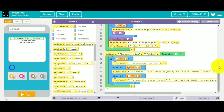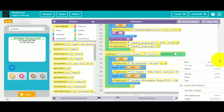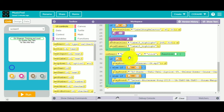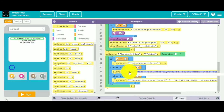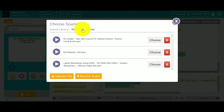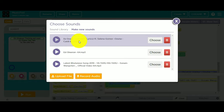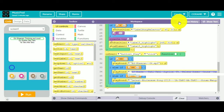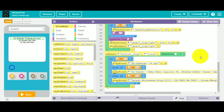Here, I'll basically tell you how to do this. You need to choose to make new sounds. You need to download the songs first and then click on choose. This is how you make it.